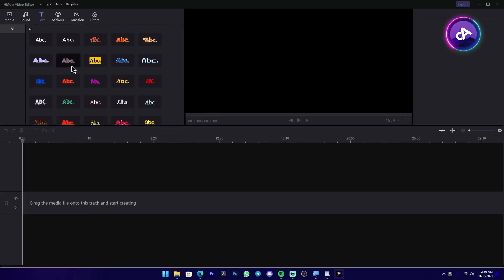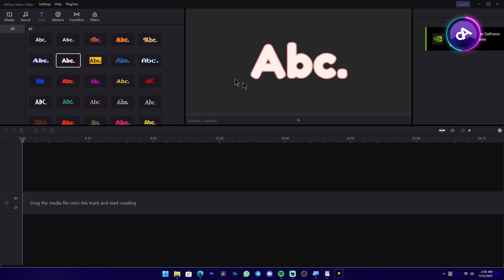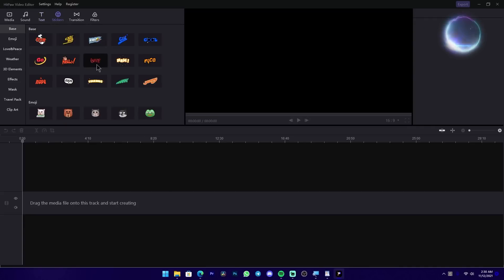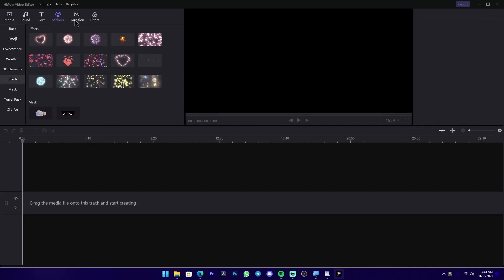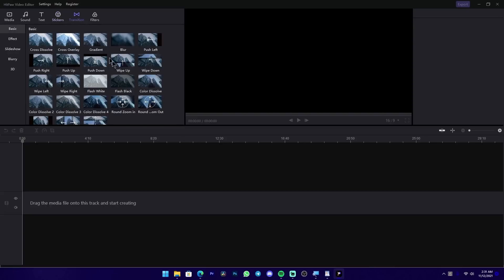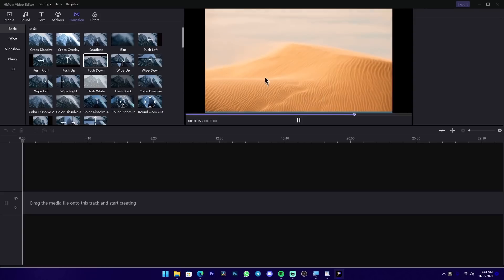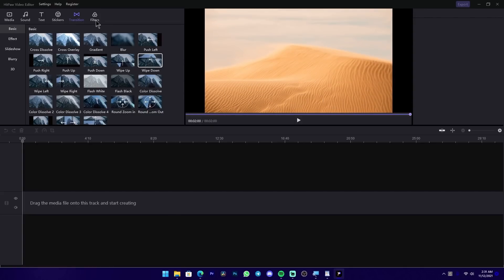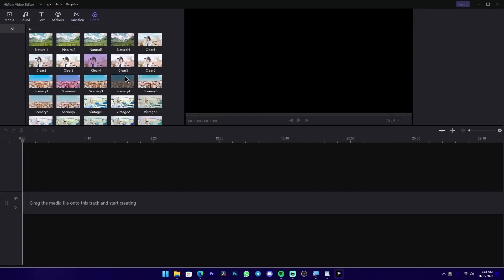In the text section, you can double-click the text to preview it in the program monitor. You can use stickers for video editing. You can use transitions — double-click on the transitions to preview them. You can also use filters and color filters.